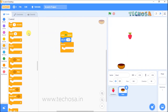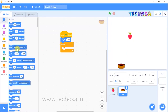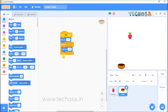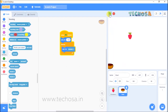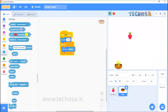Add the 'set X' block from Motion and place it inside the forever loop. Then drag and drop 'mouse X' from Sensing into the provided space. Now click on start simulation and you can see that the ball moves as we move the mouse pointer.